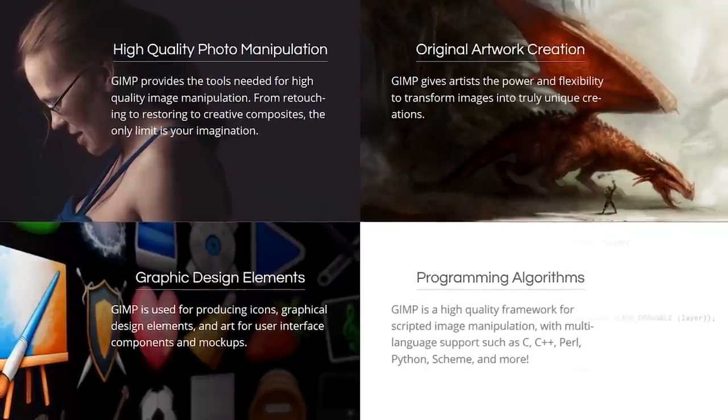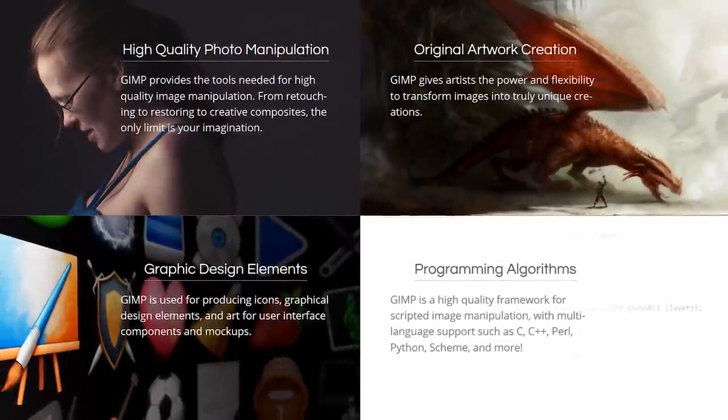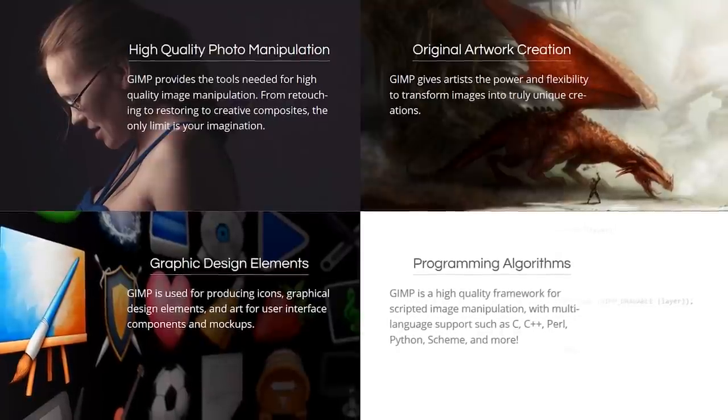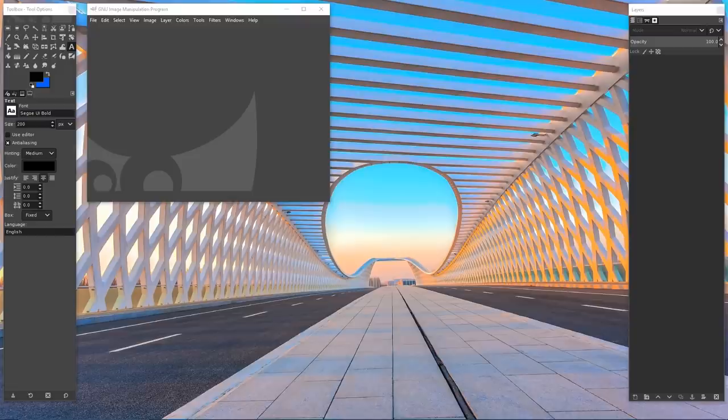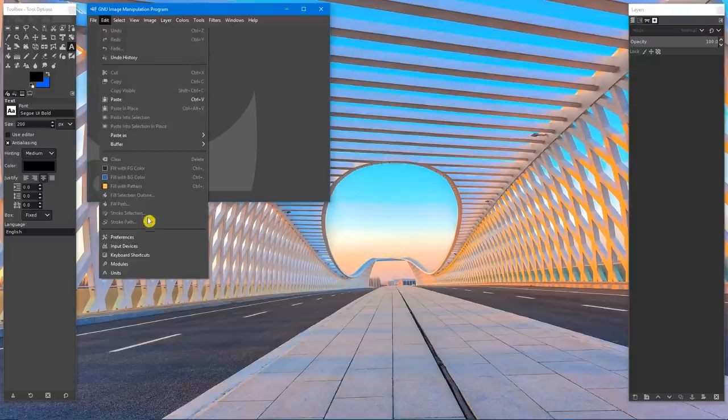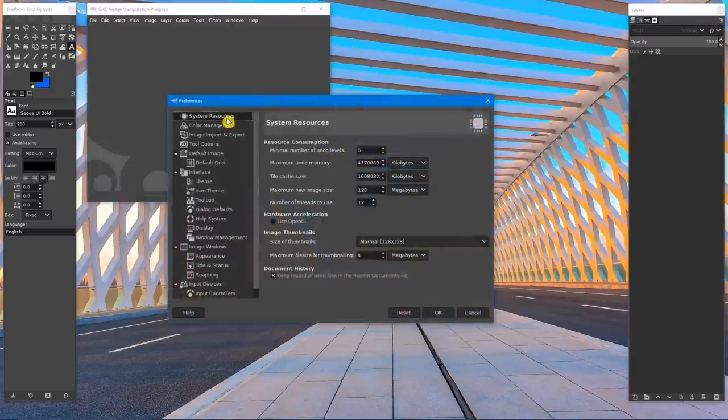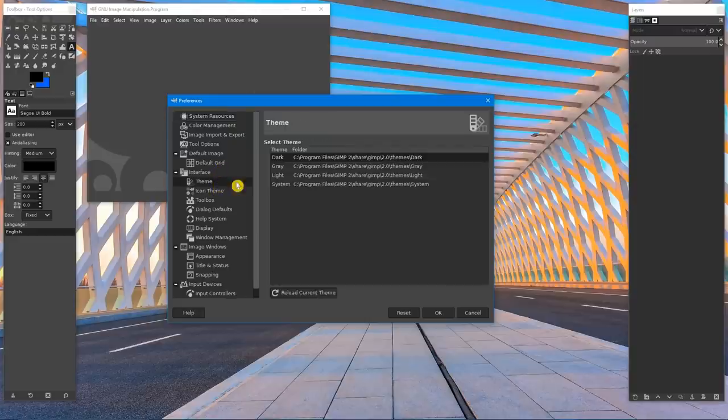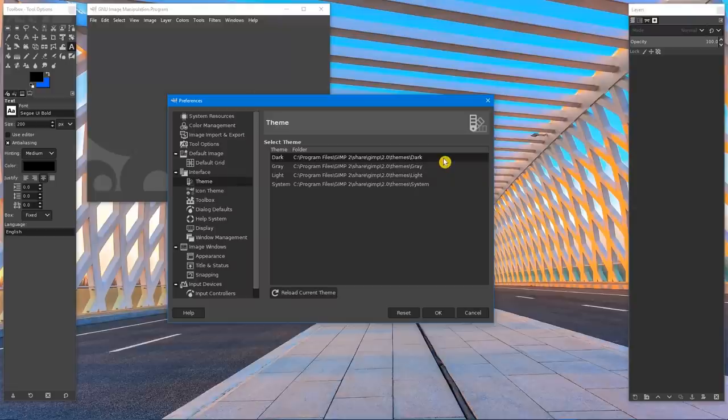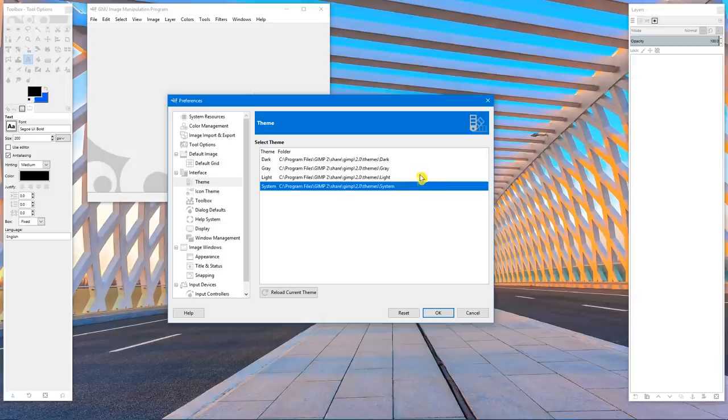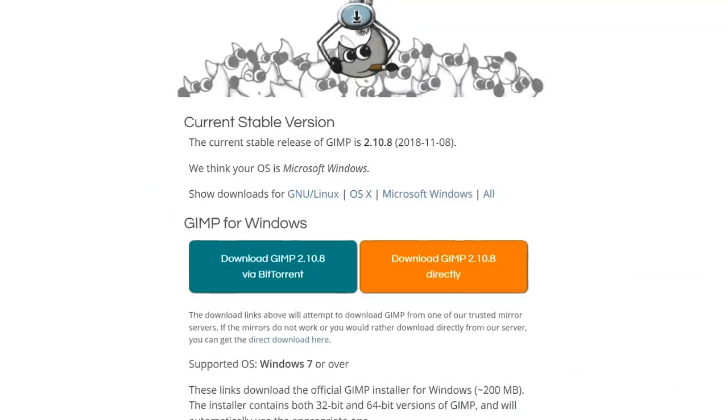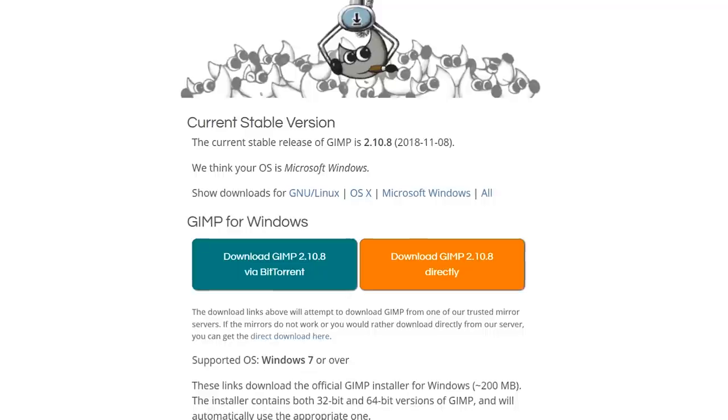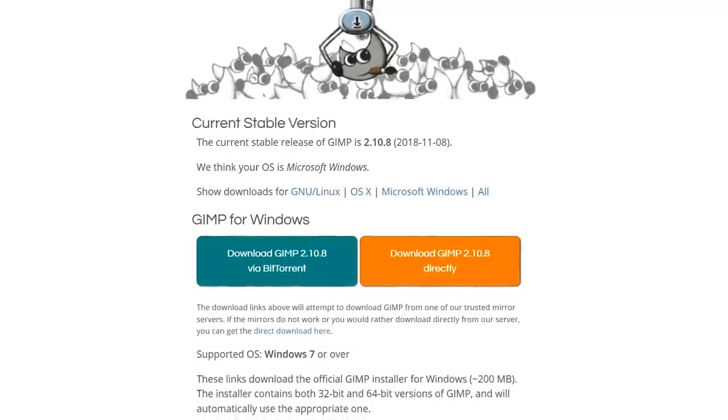GIMP supports layers and includes tools for retouching your photos or creating brand new images from scratch. In the past year, GIMP has received a major upgrade making it more useful, including cosmetic changes that make it look better. I personally prefer the dark theme, but if you don't, here's how you change the theme. Go to edit and select preferences. Go down to the interface section and select theme. Your choices are dark, which is what I'm using right now, gray, light, and system, which is way too bright. If you want to check out GIMP, it's available for download on Linux, Mac, and Windows.